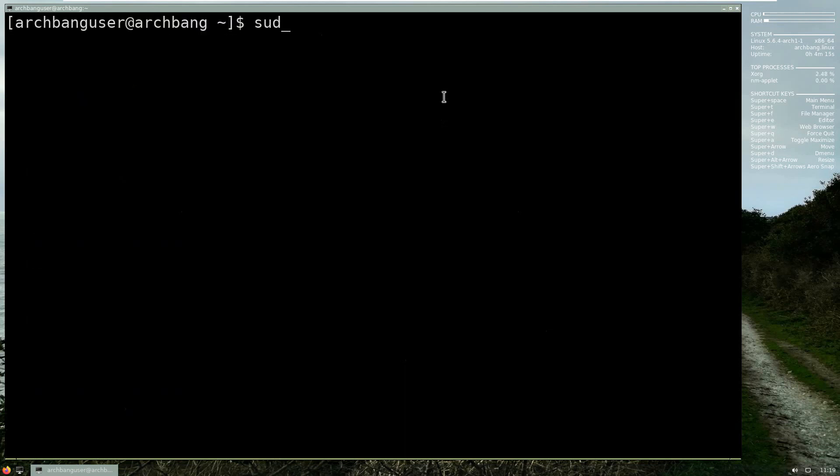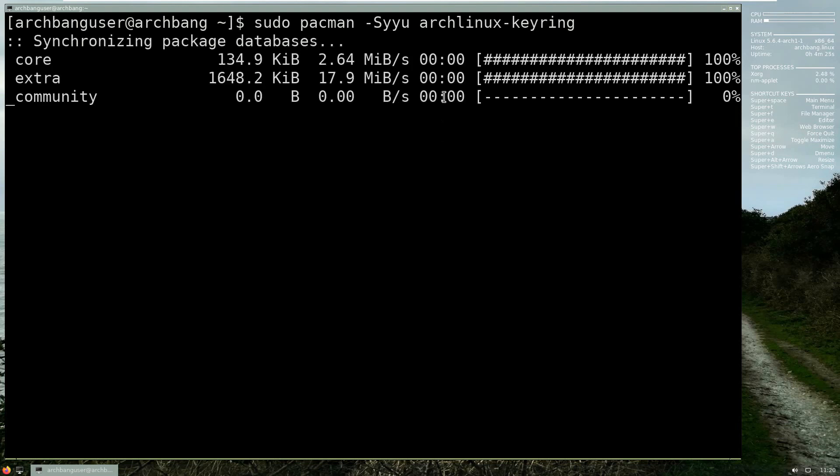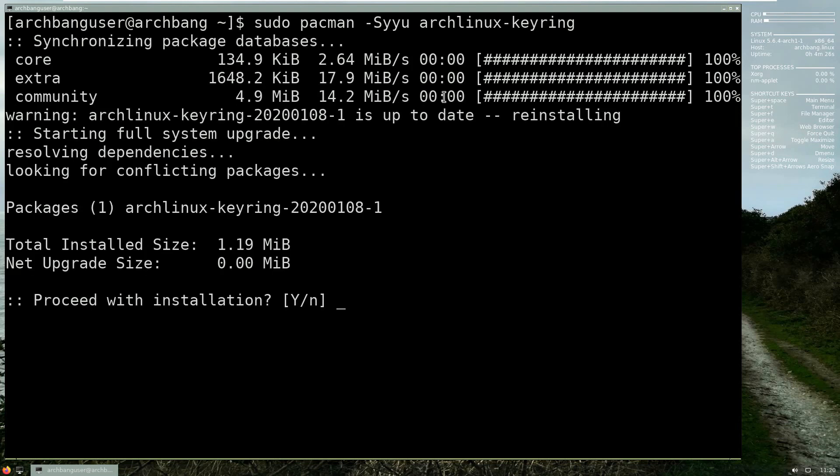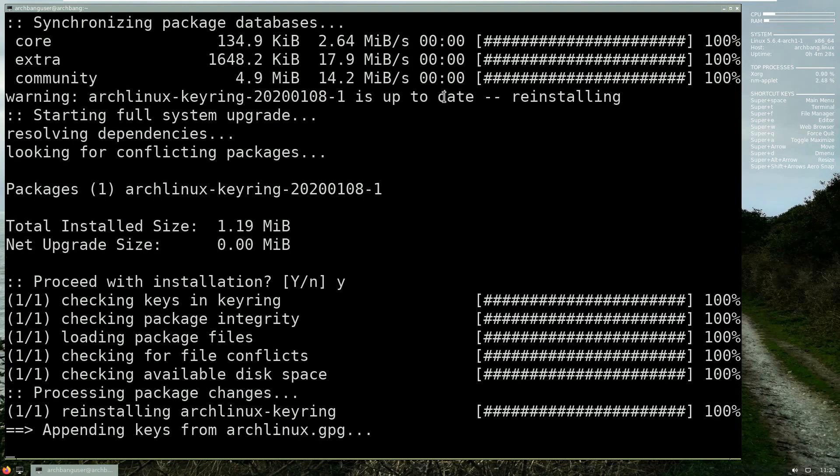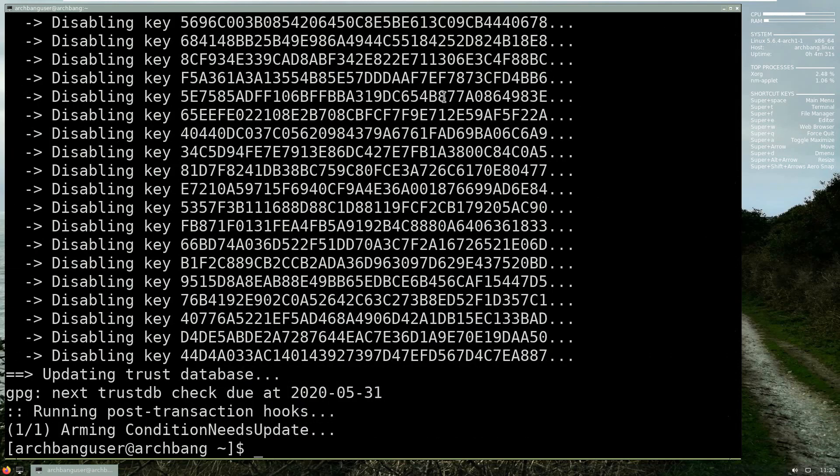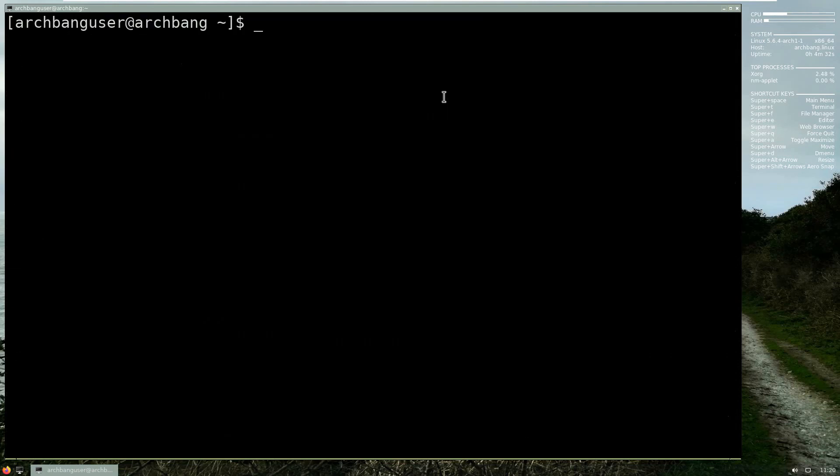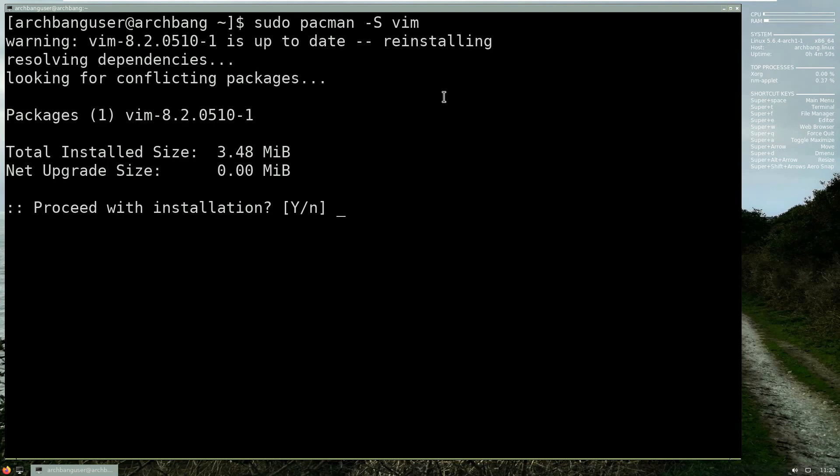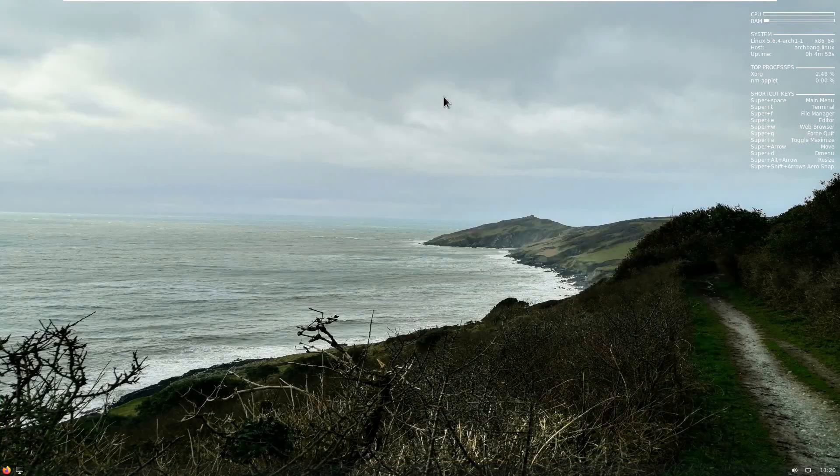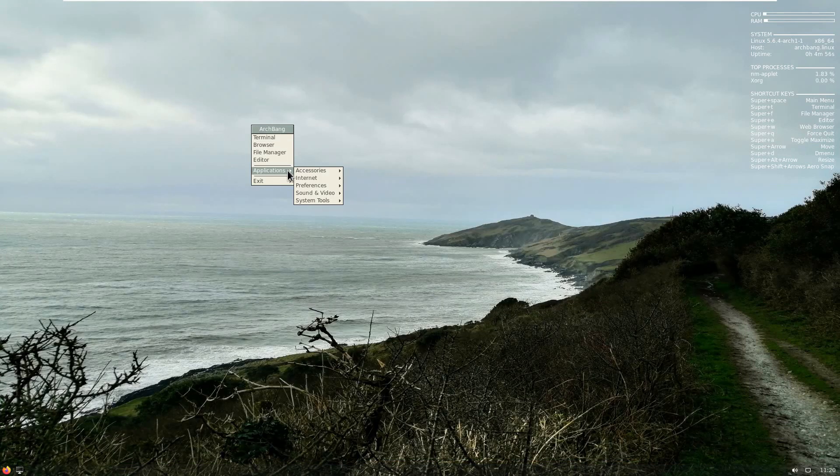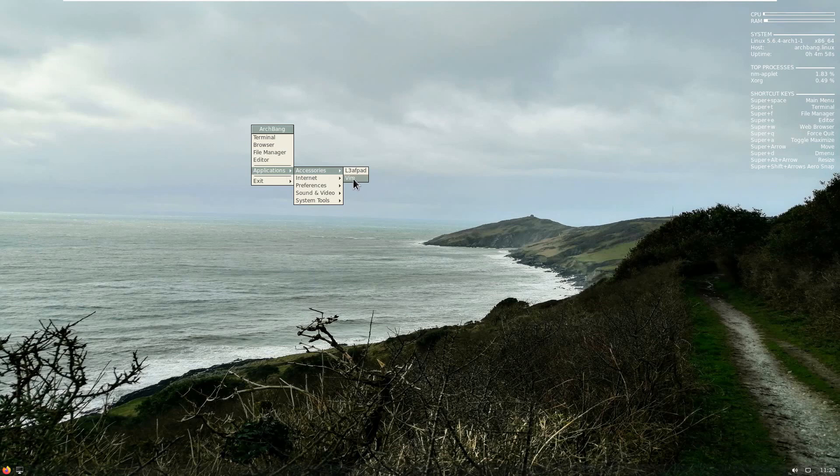And finally I just need to update my system. Yes. I'm going to clear this, and that's it. So let's say I want to install vim. Yes, it works great. If I go to my applications you will see vim has been installed.